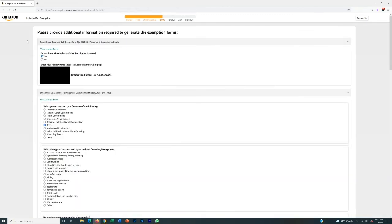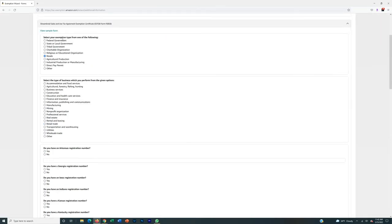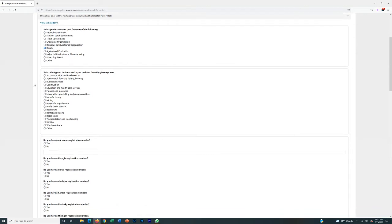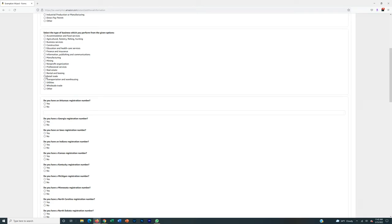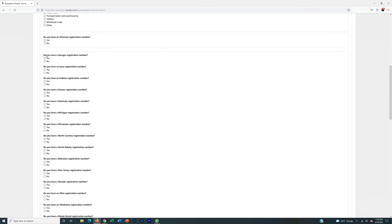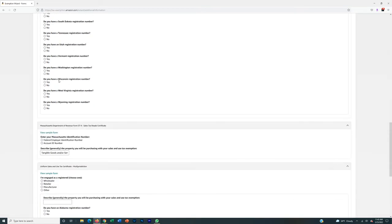Now's the fun part — filling out your specific form. The very first one is Pennsylvania. I'm not sure if that's because my resale certificate is in Pennsylvania or if Pennsylvania specifically needs a REV-1220. I believe it's Pennsylvania-specific because on eBay they always ask for this form for Pennsylvania as well. If you don't have a business formed in PA, uncheck Pennsylvania. Right here it's going to ask your exemption type — I always put resale. For type of business performed, I always put retail trade.